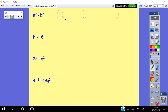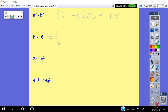The basic rule is: your first term is a squared — take the square root to get a; your second term is b squared — square root gives b. That goes to the back, and you make one a minus and one a plus. So for t squared minus 16: square root of t squared is t, square root of 16 is 4, giving (t minus 4)(t plus 4).